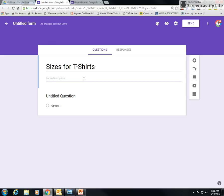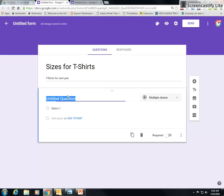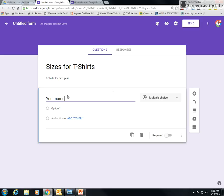Sizes for T-shirts. If I need to describe it, T-shirts for next year. So let's say if I need to collect all the staff T-shirt sizes for next year. My first question might be, I want the teacher's name. I don't necessarily have to do this because I could always put the default in that I want to collect their email with it.